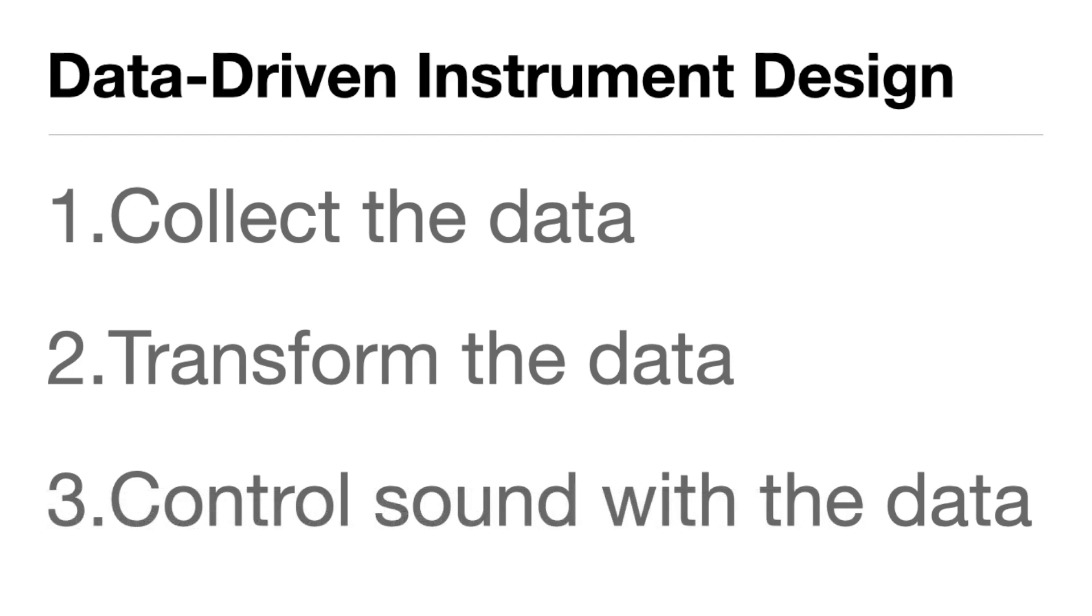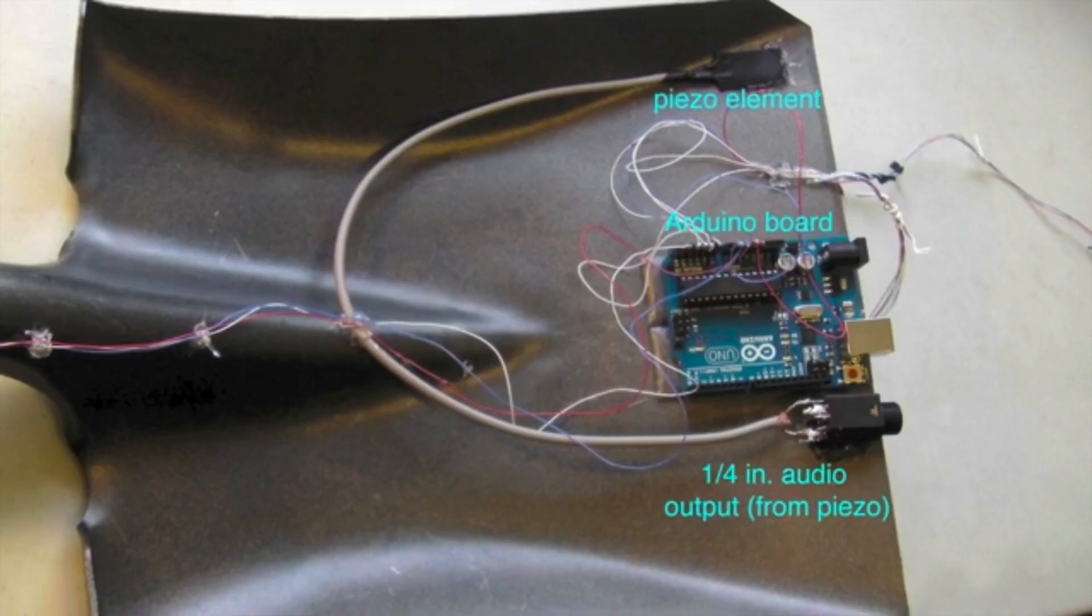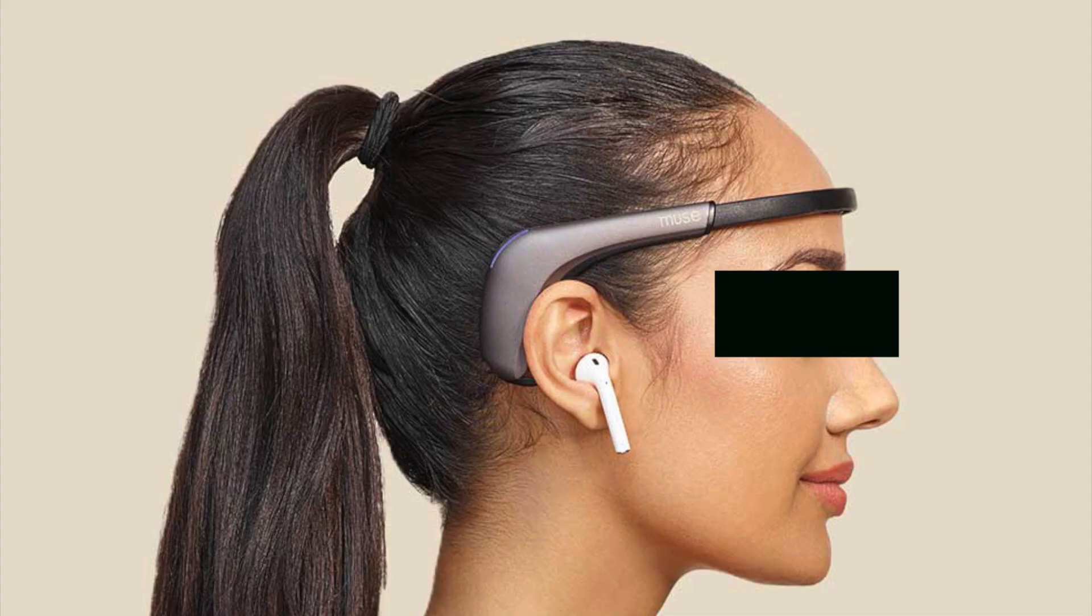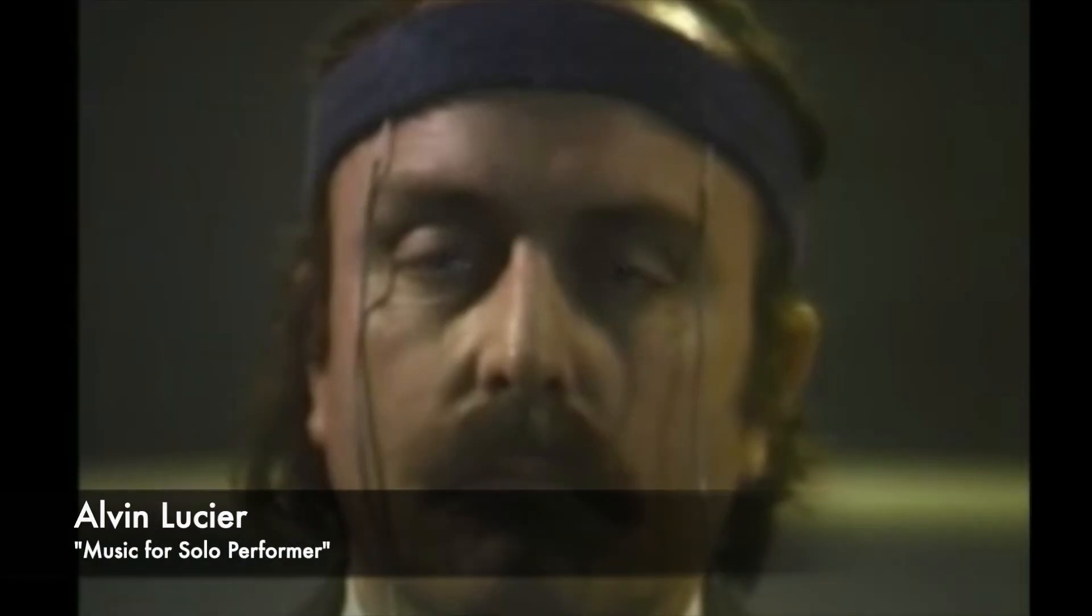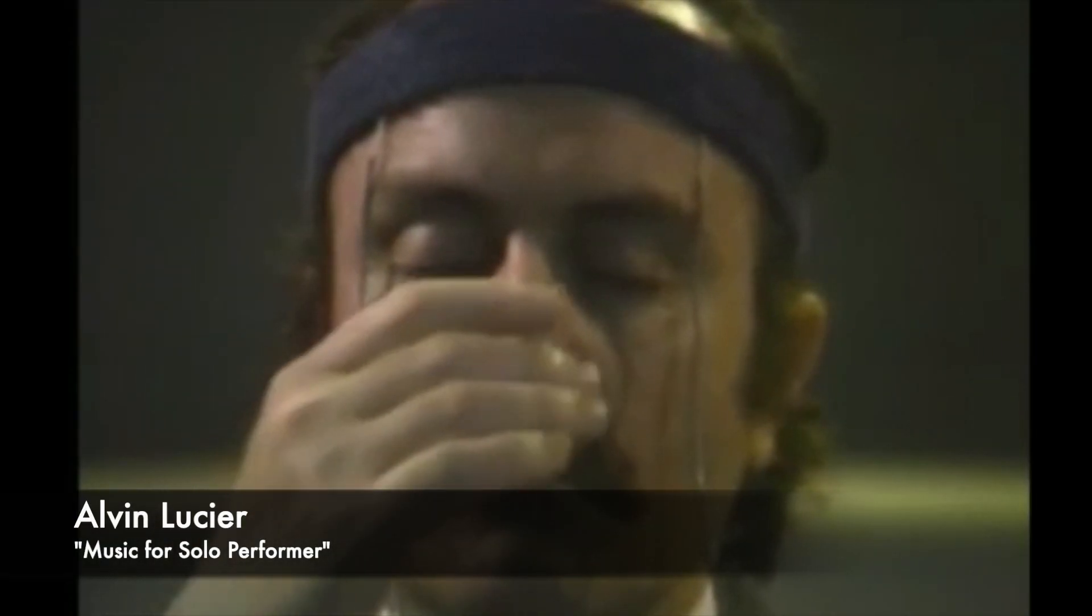We can collect data from a number of human interface sources: Wiimotes, computer vision, custom Arduino sensor arrays, even EEG sensors. Though, we should be careful if we're claiming this is an instrument that a performer can have an appropriate level of control.